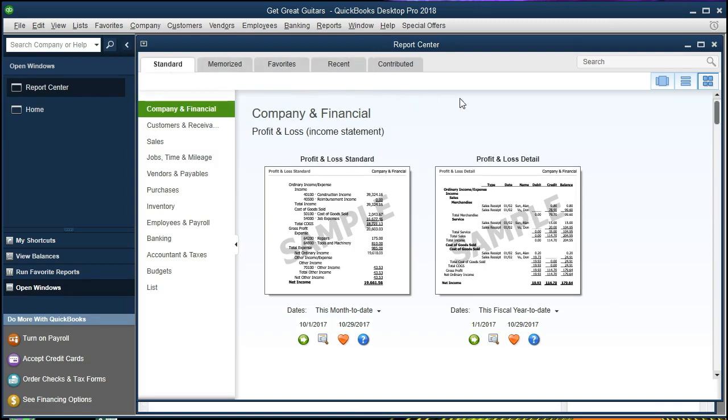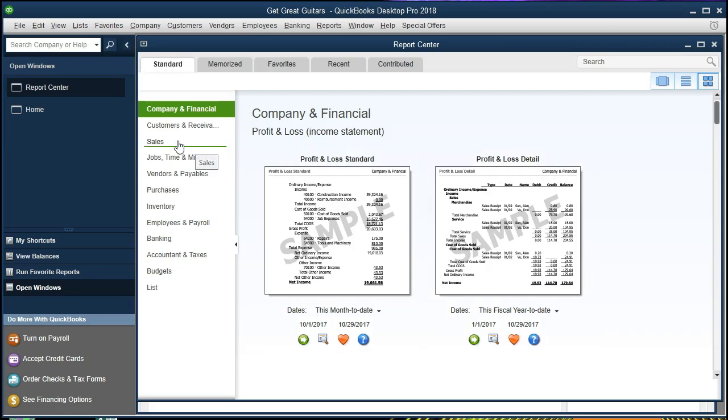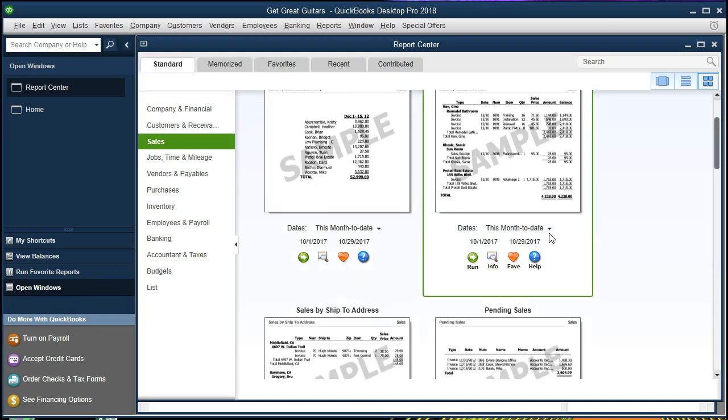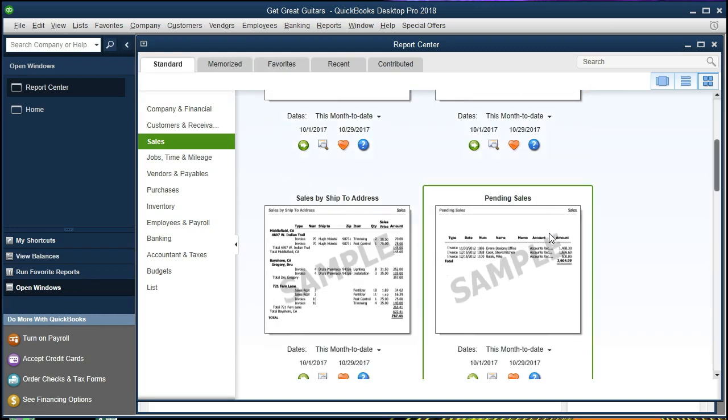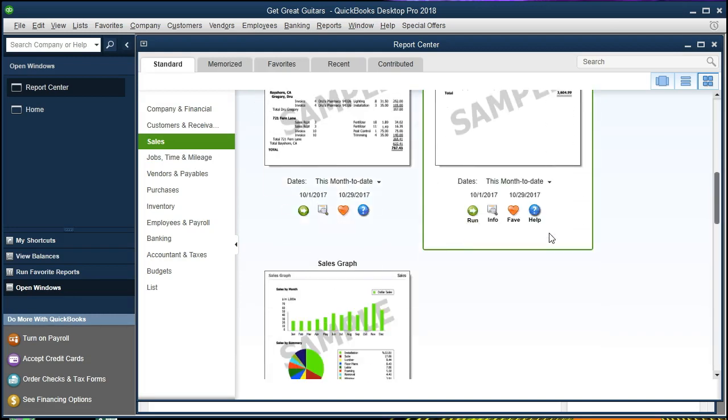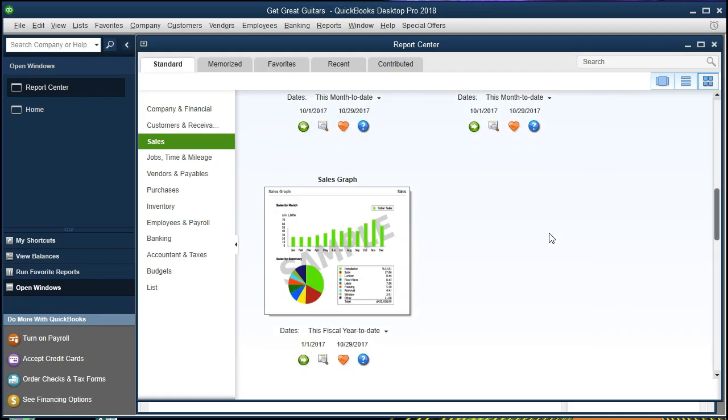We could change the view to a list but if we're looking for a graph we might want to keep the visual here. It'll be easy to see the graph once we find it. So we're going to scroll down here to the left-hand side and we're going to go to the sales item. So we want to go to sales and then we're going to scroll down and see if we can find this graph. There it is, the sales graph.